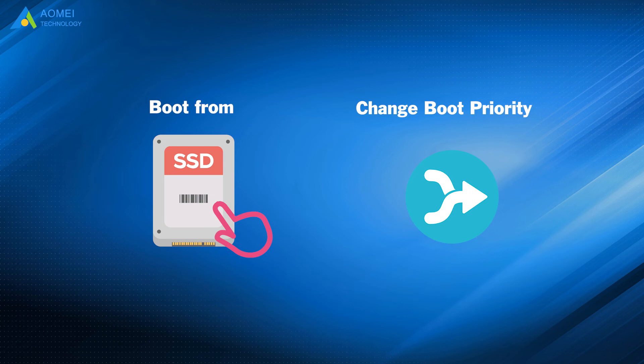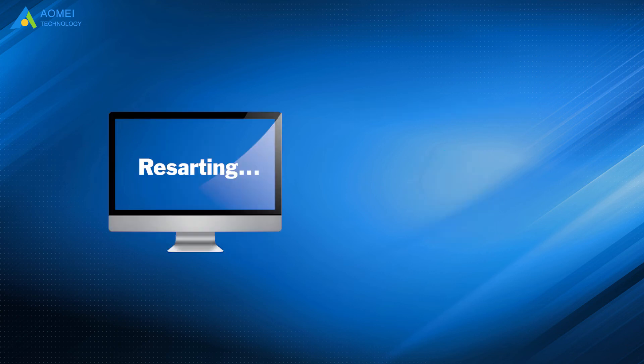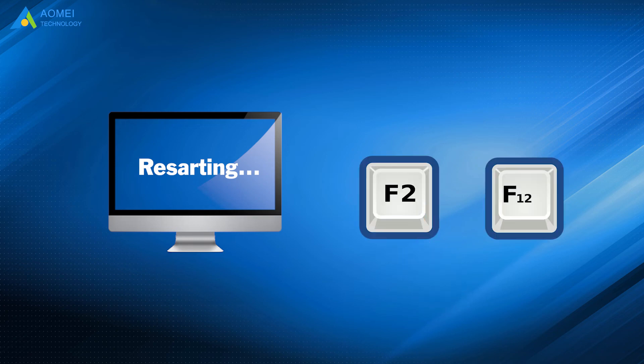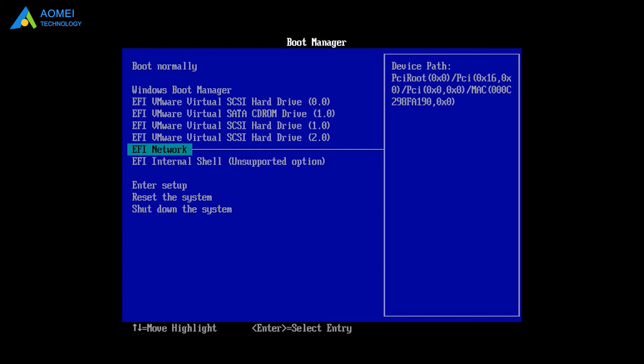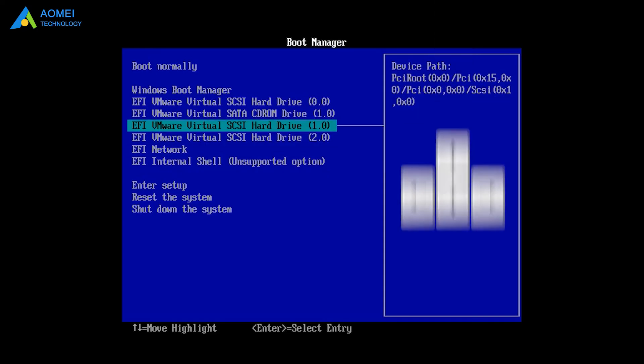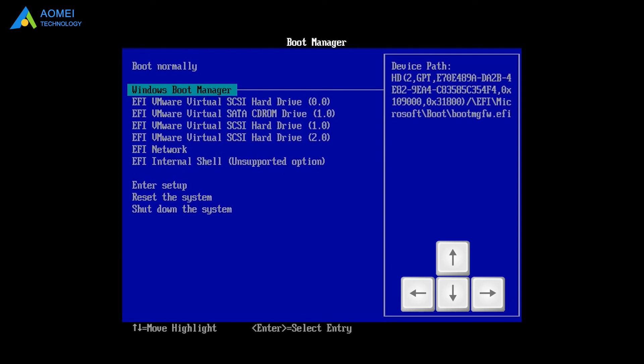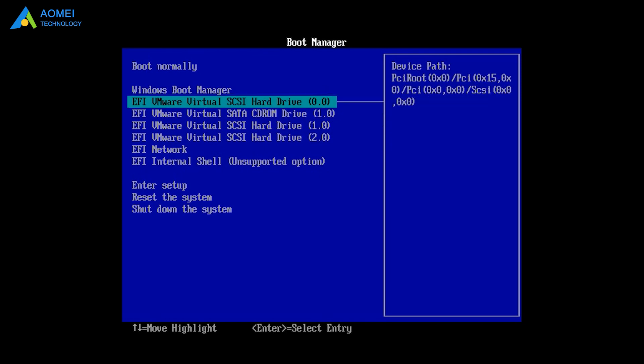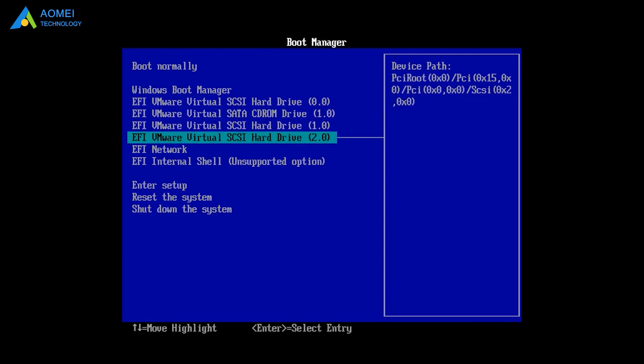Let me tell you how to get into BIOS. When you are restarting your PC, you should keep pressing the keyboard key, usually F2 or F12, to access BIOS. Now, we can use arrow keys to move up and down, and set the new SSD as the first boot device.